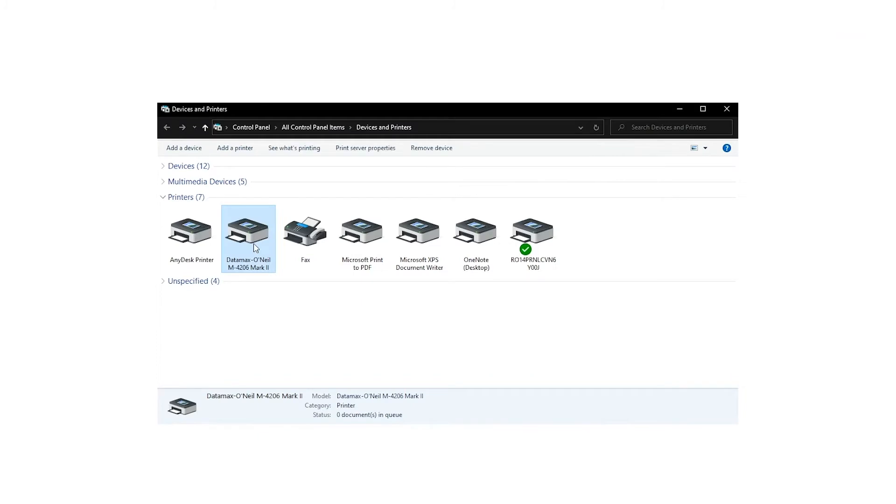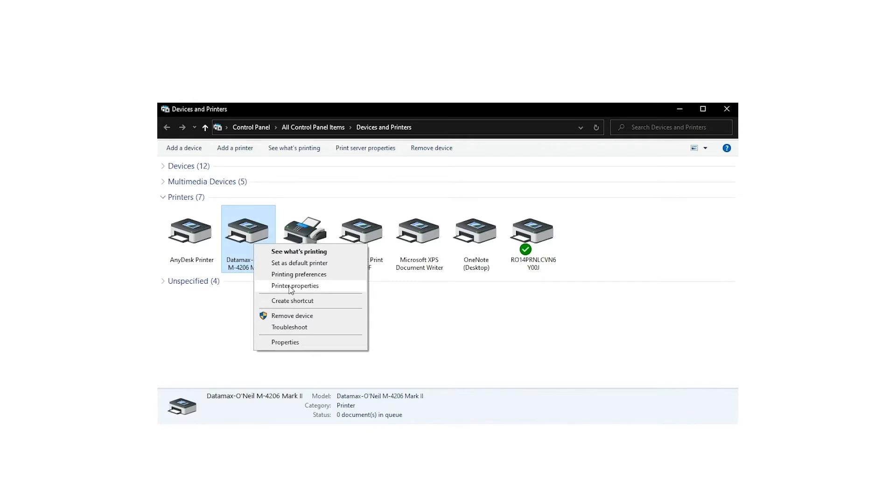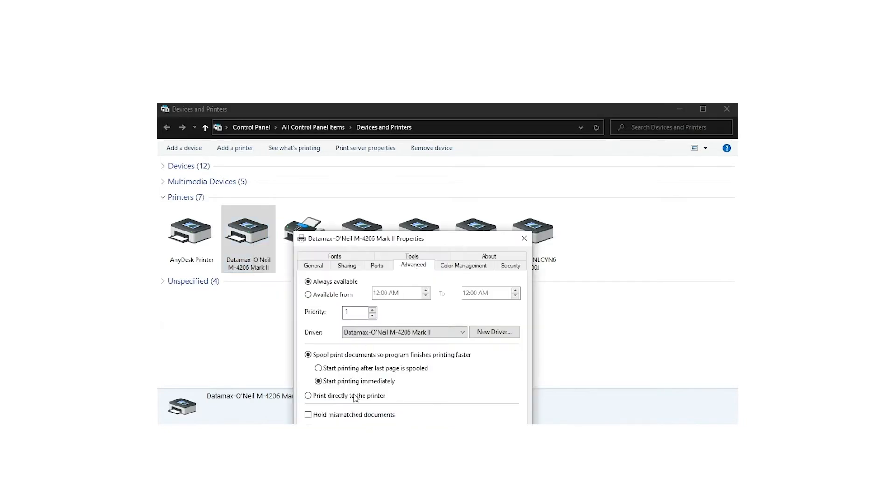Go to Devices & Printers and right-click on the printer icon and choose Printer Properties. Go to the Advanced tab and select the option Print directly to the printer and apply the settings.